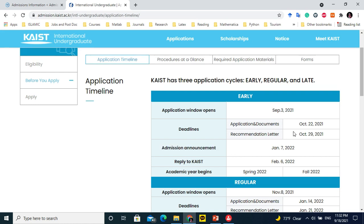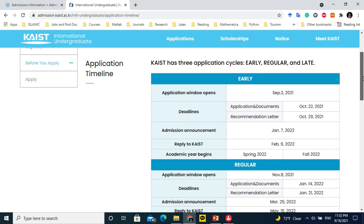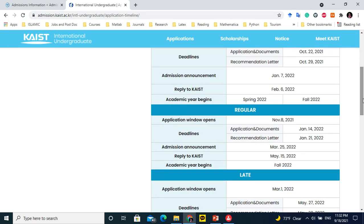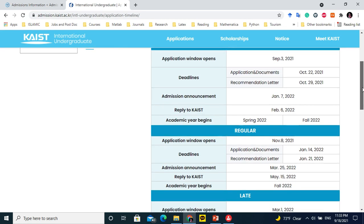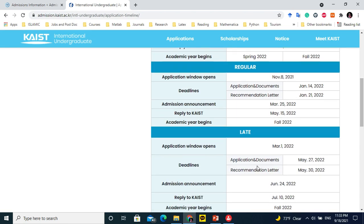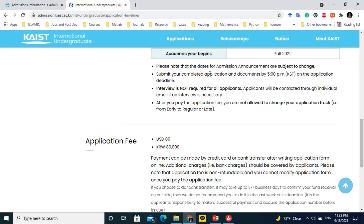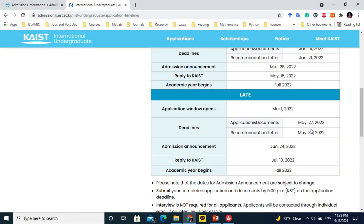The admission announcement will be made on January 7, 2022, and sometimes it is delayed. They will announce it by email if you are shortlisted; otherwise, you can check from your portal. For regular admissions for fall 2022, you can apply until January 14, 2022 — there are seven extra days to submit recommendation letters. The late admissions for fall 2022 start March 1st, 2022, with a deadline of May 27, 2022. Submit forms before 5 p.m. Korean time.